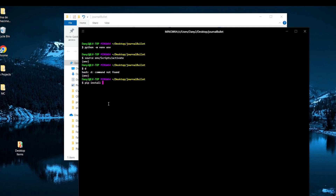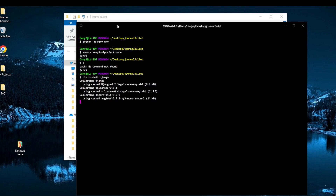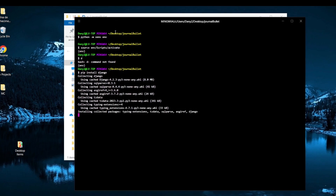First step done — virtual environment created and activated. Second step is setting up Django. Now that we have our environment, we can run 'pip install django' and Django will install.